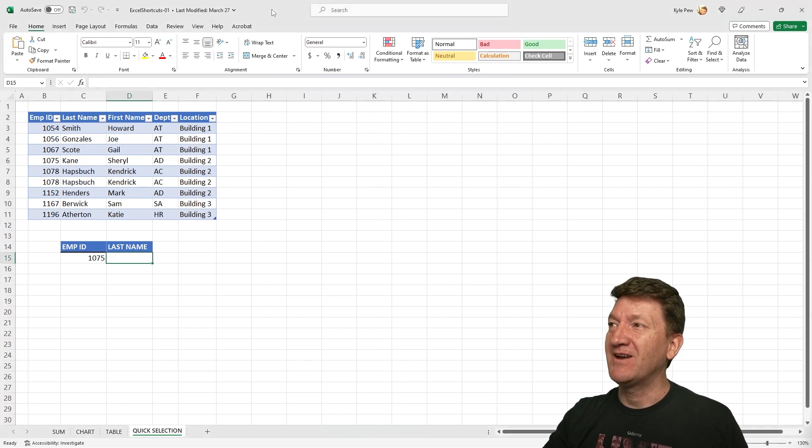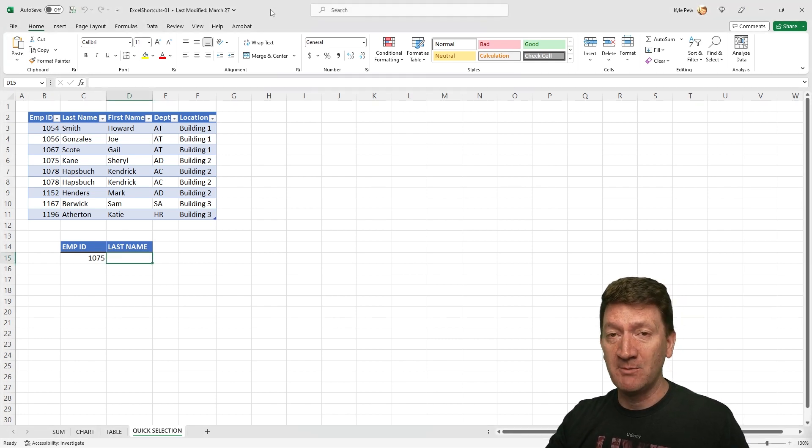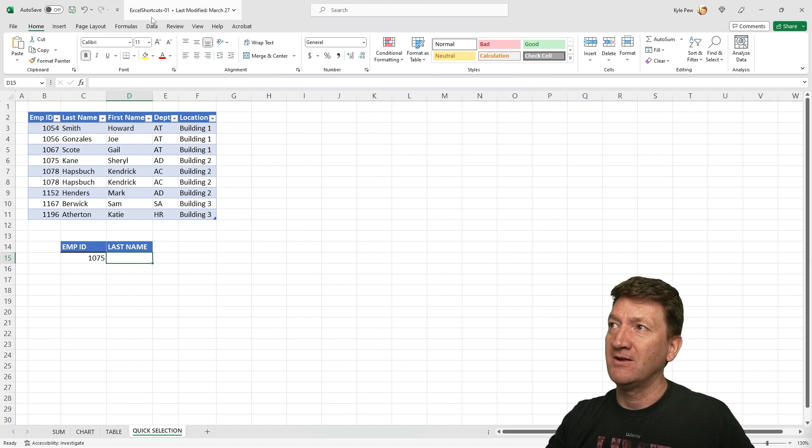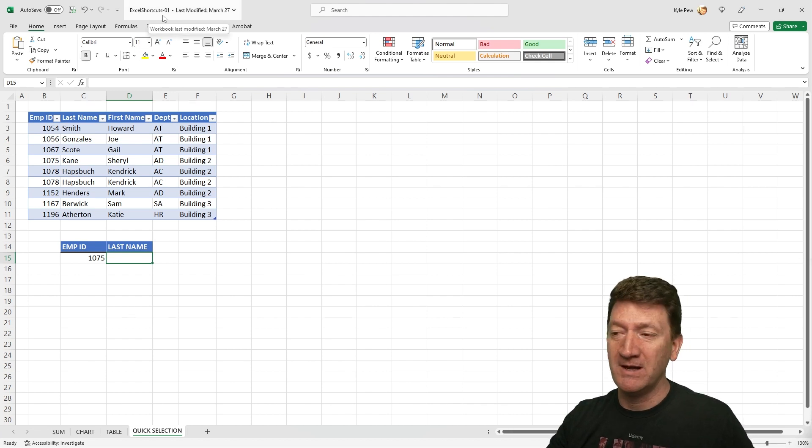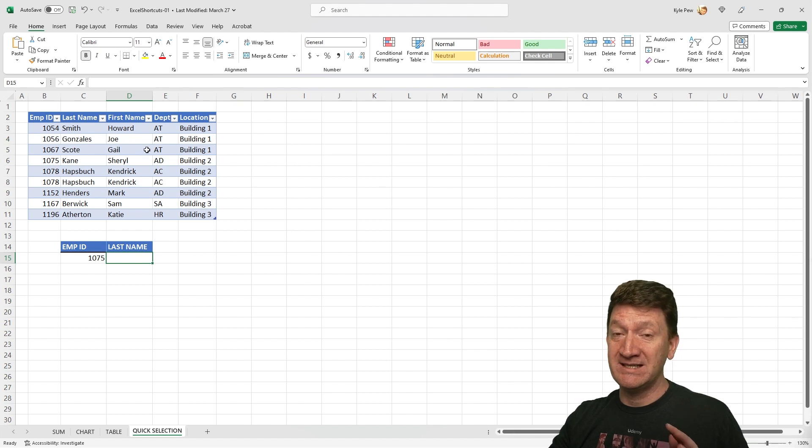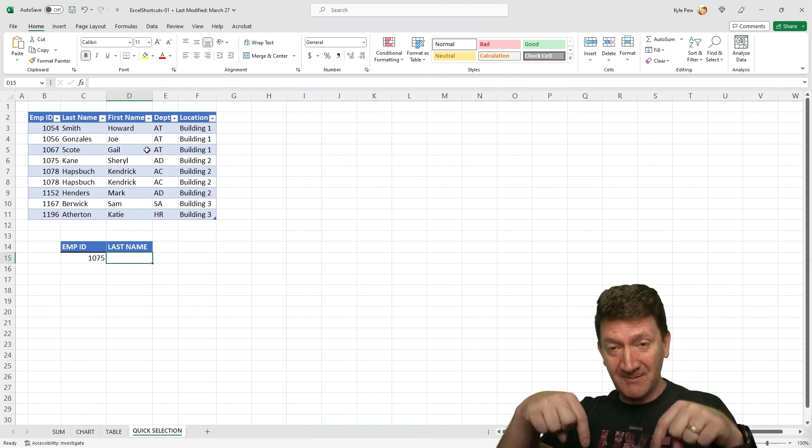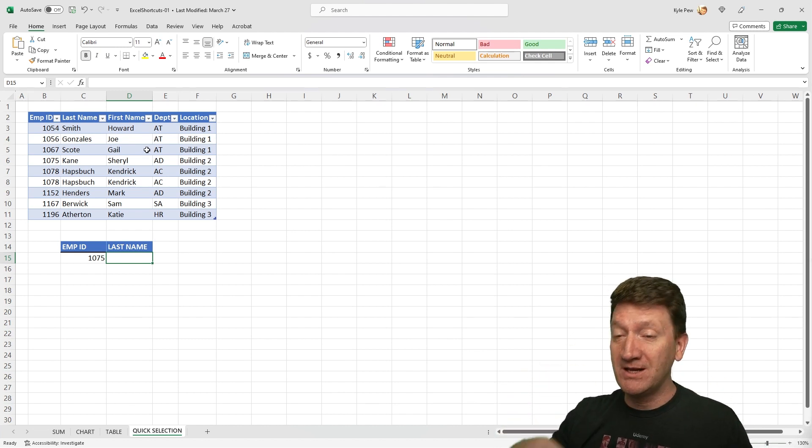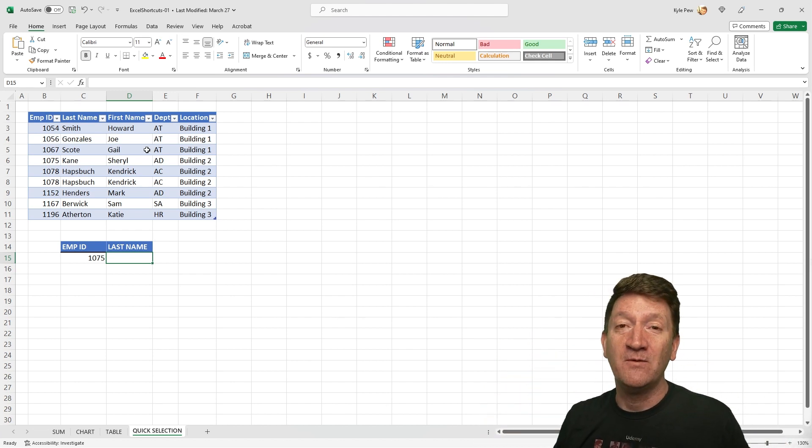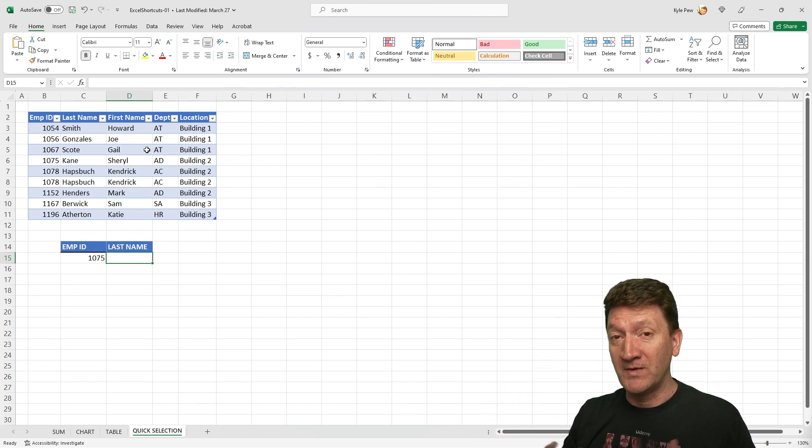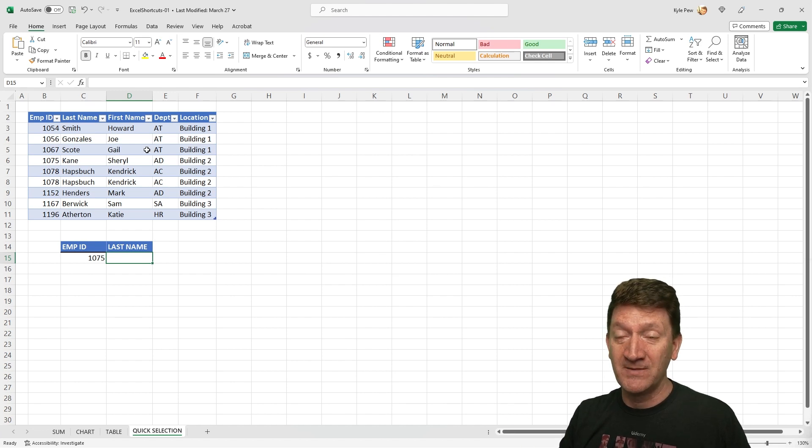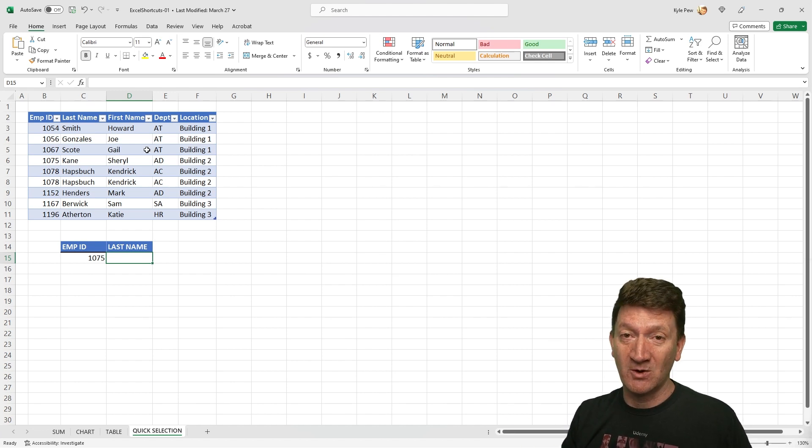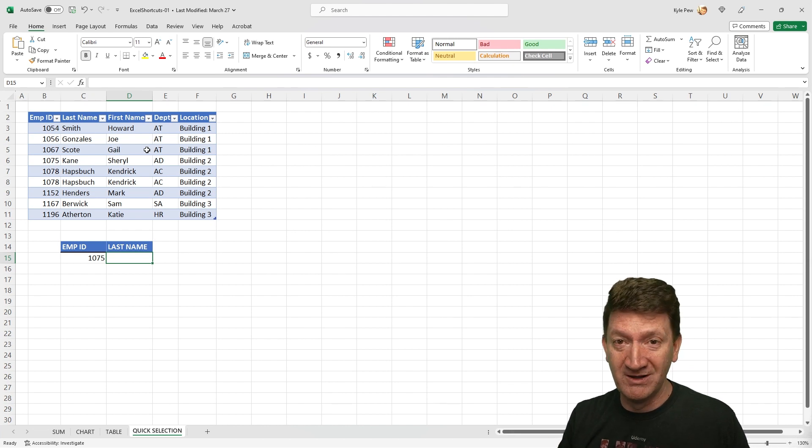Open in front of you, I've got an example file that's available for you to download. This file is called Excel Shortcuts-01 and it is available to you if you drop down into the description of this video. You'll find a link to the Office New blog where you'll then find a link to download this exercise file and you could use it to follow along with me or to practice these shortcut keys on your own.